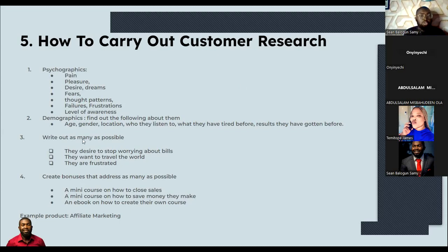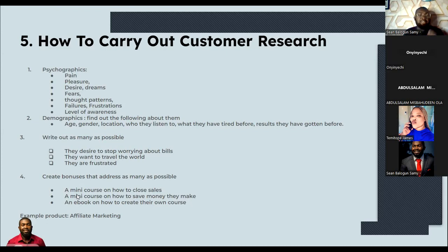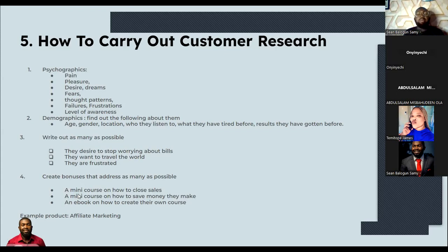So the third thing you want to do is write out as many of these things as possible. Write down all these things you find because they will determine the message you put out there. Then you want to touch as many of the problems as possible, so you want to create bonuses. Apart from the main thing you're selling, you want to create bonuses that touch on these different areas.